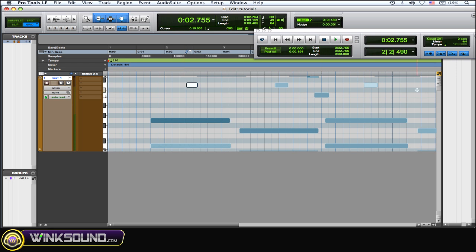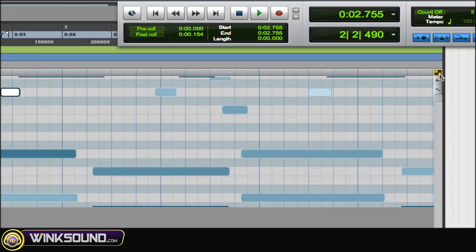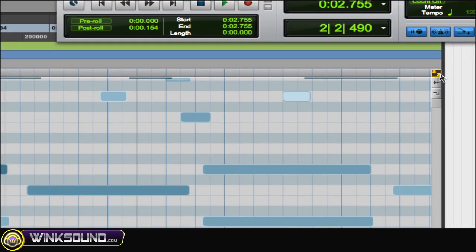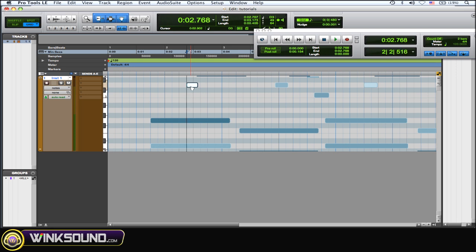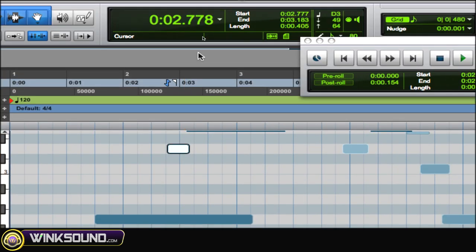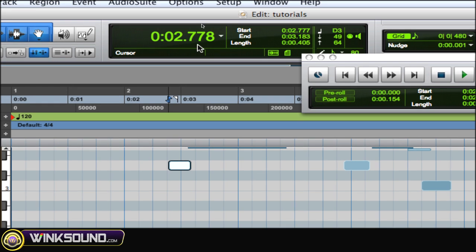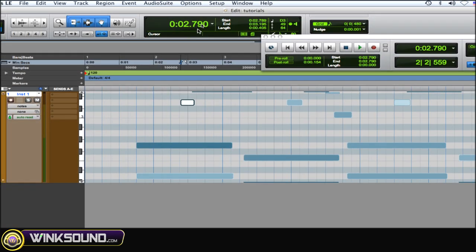You can just go in there. Make sure the keyboard focus is on right here, and then you can get in there and just nudge those around. It's hard to see the note actually moving, but you can see up there on the transport that it's moving.